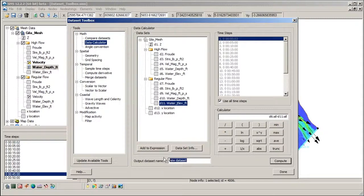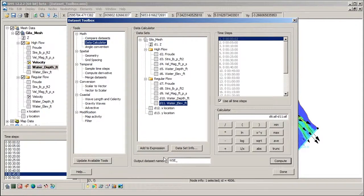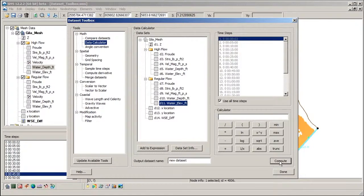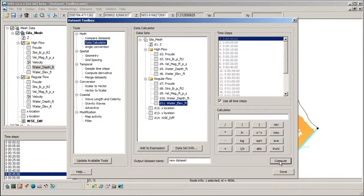Next, assign a new name and click Compute. The result is a new scalar dataset where the values are the difference between the two water surface elevation datasets for each time step.